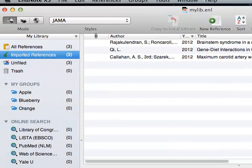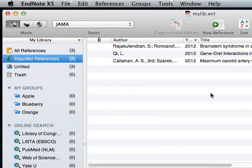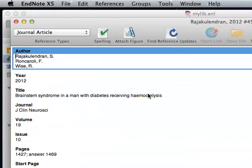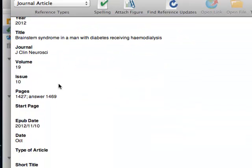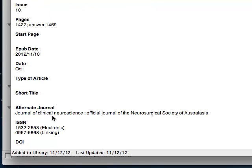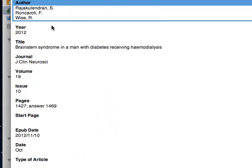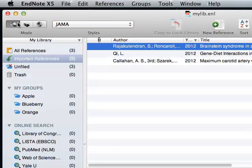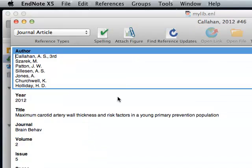Now if I take a look at the records, you will see that in the journal field, we have the abbreviated title, and in the alternate journal field, you have the full journal title. Let's look at another record.